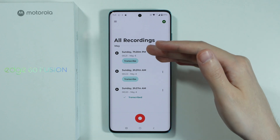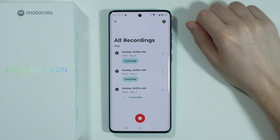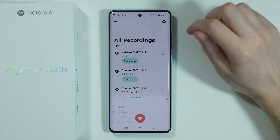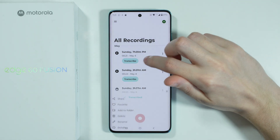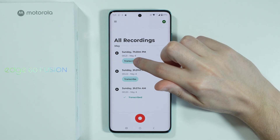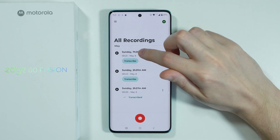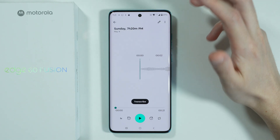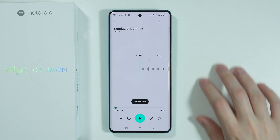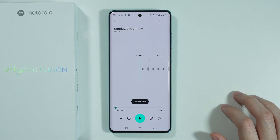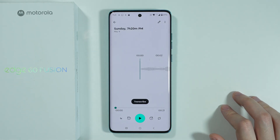Over here you should be able to find your recording. You can tap on these three dots in order to find more options. You can transcribe by pressing this button, and you can tap on the recording in order to start playing it, and so on.